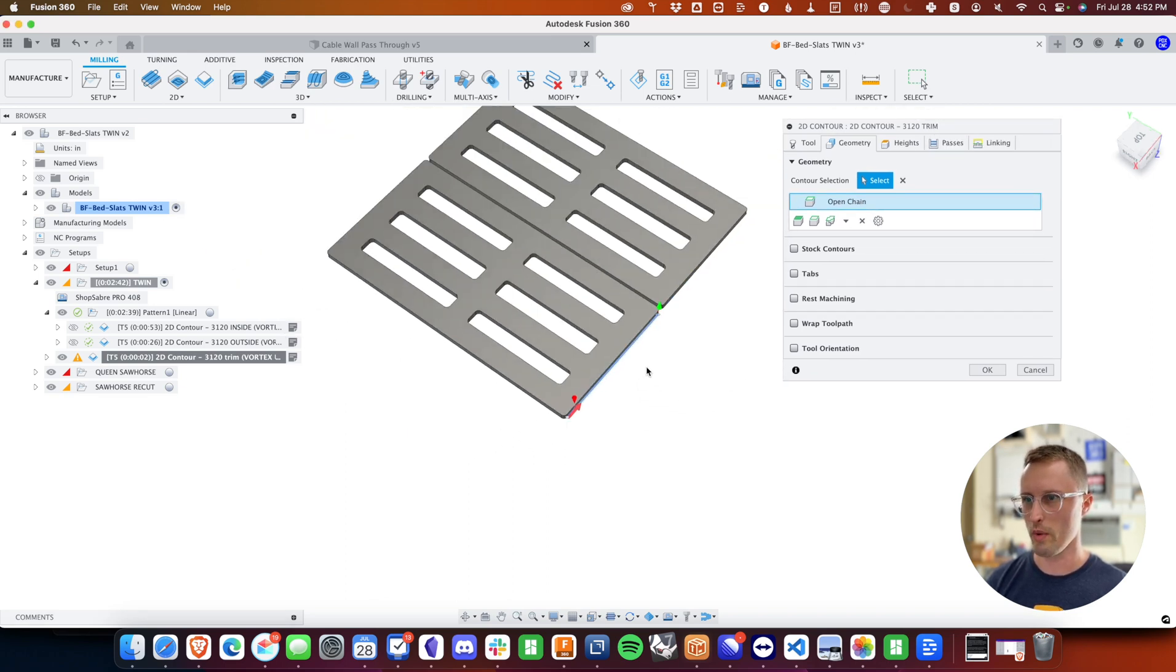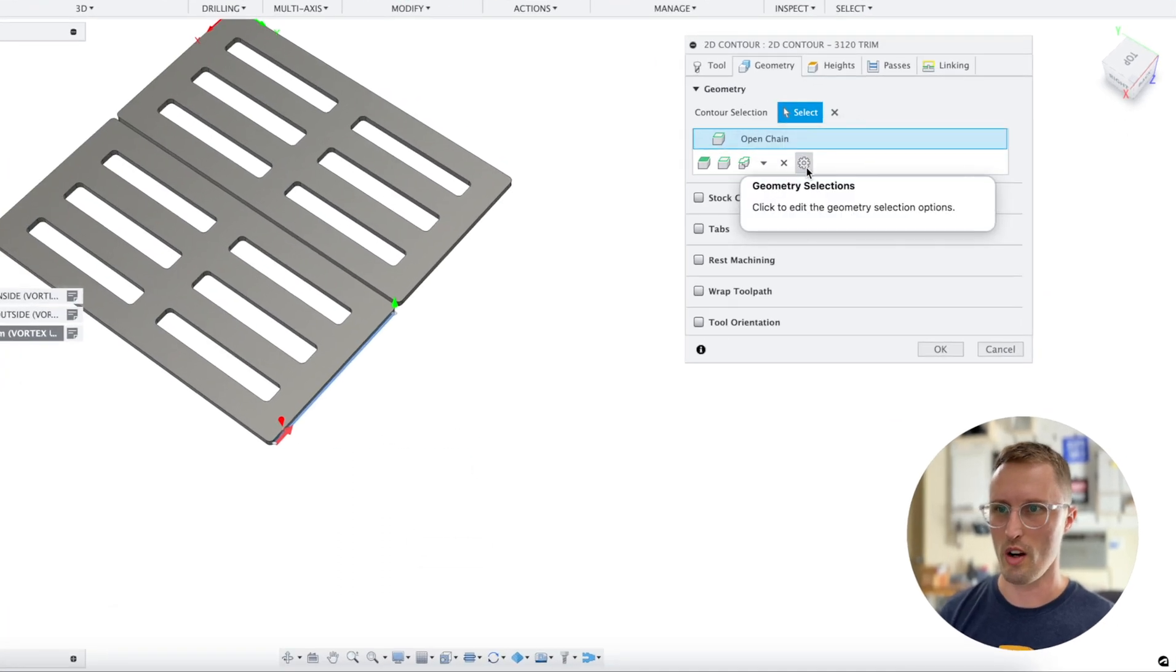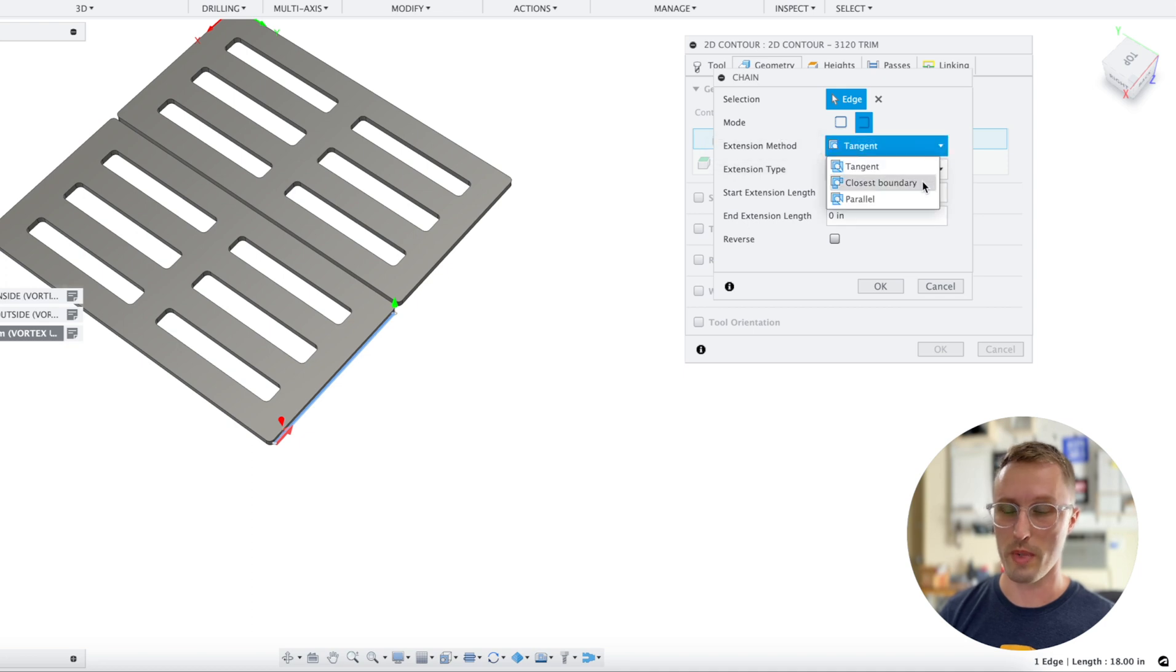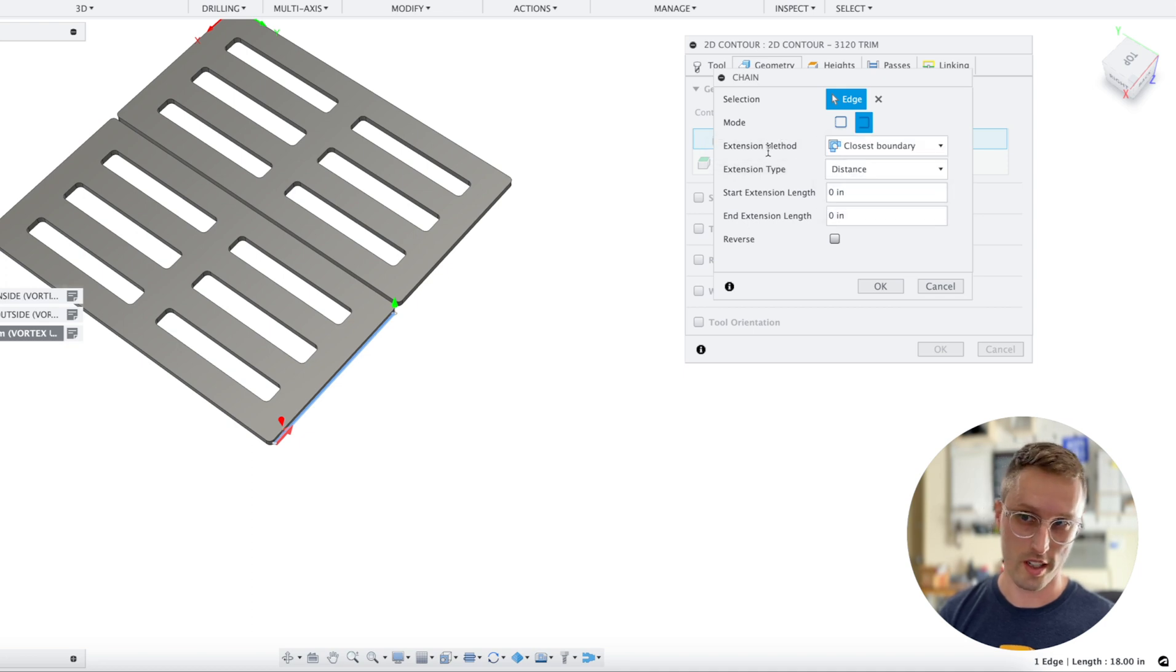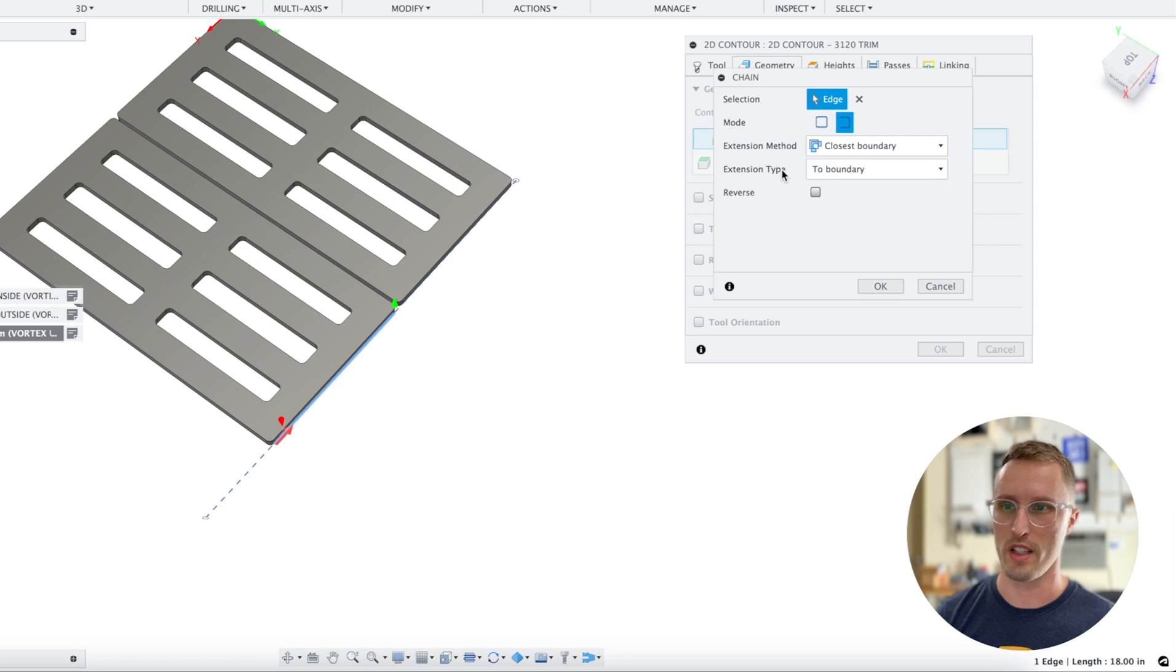But we want it to cut all the way across the sheet in X. Hover over this, hit the little gear and click edit. You're going to want to choose closest boundary as the extension method and to boundary as the extension type.